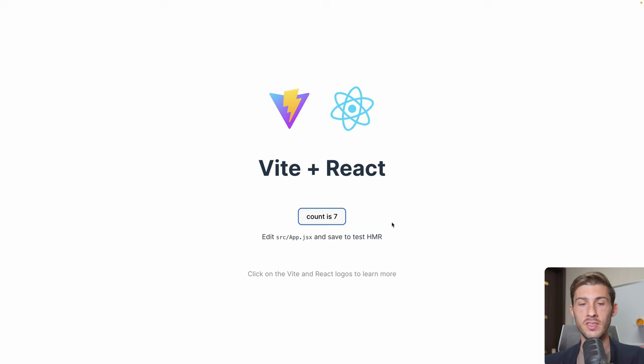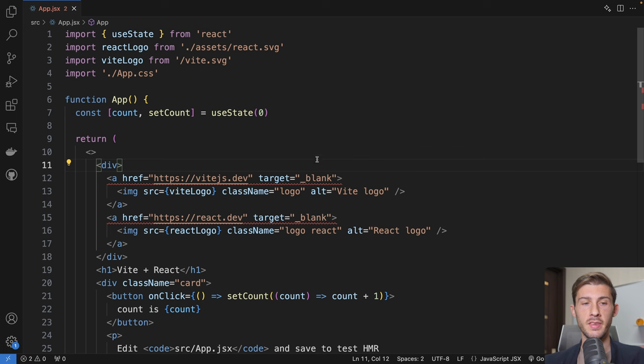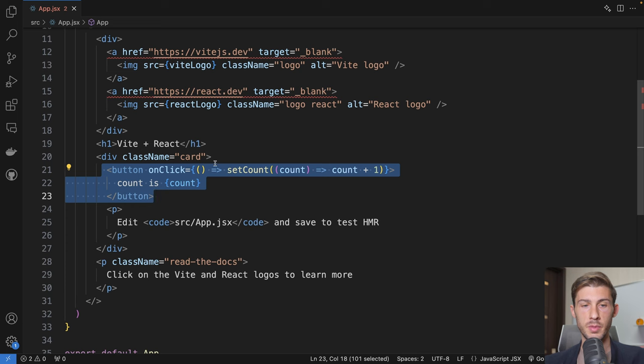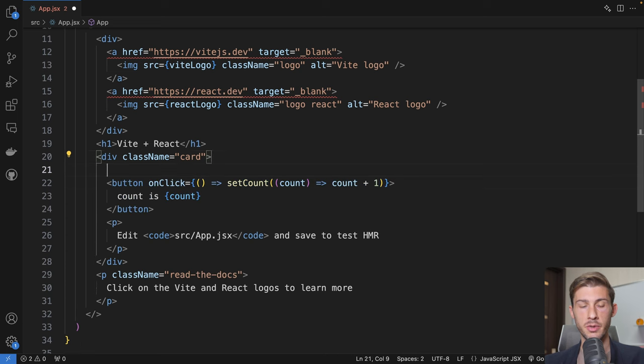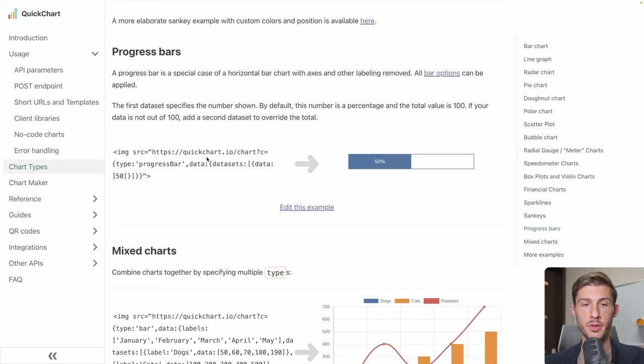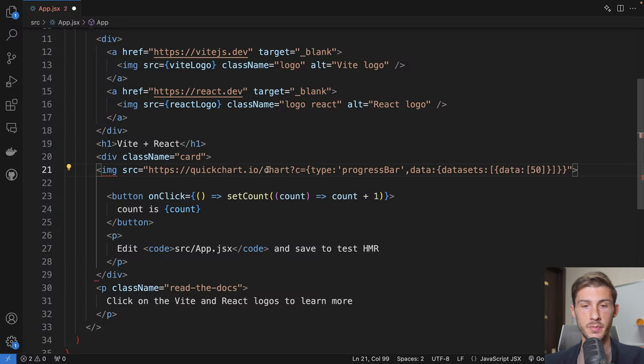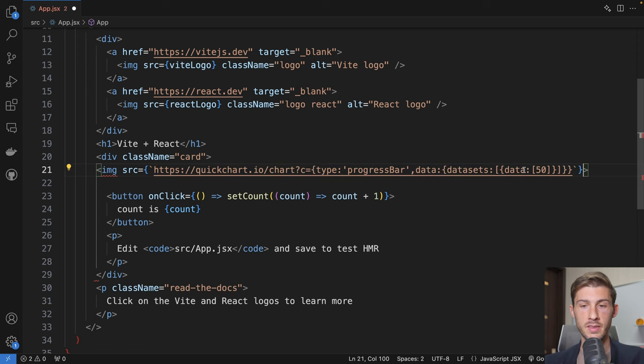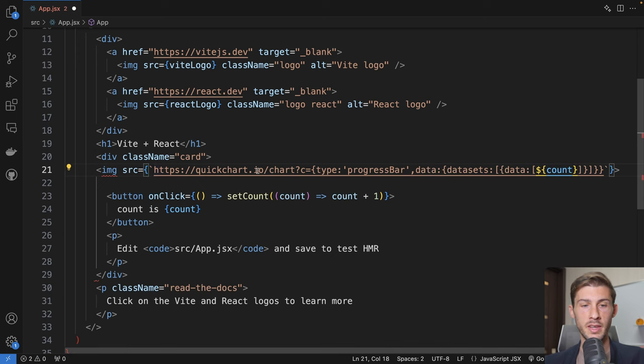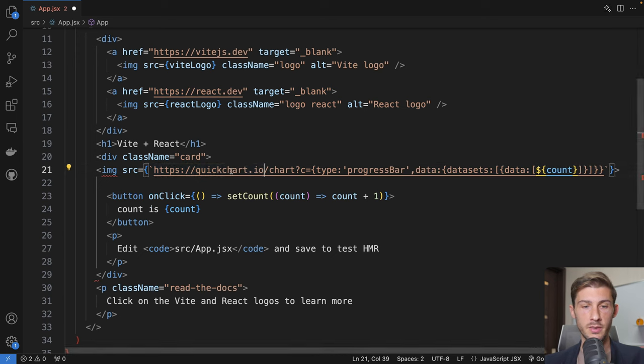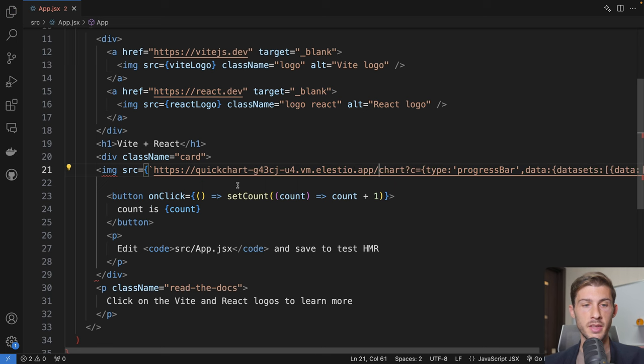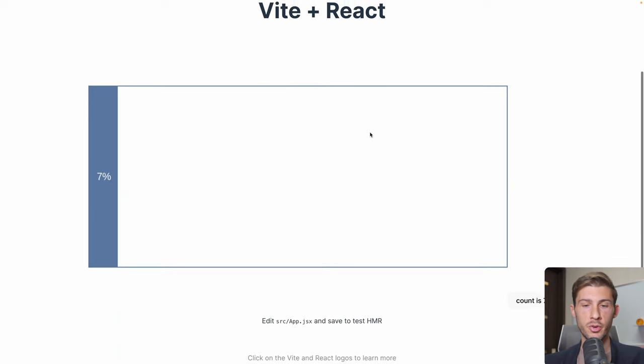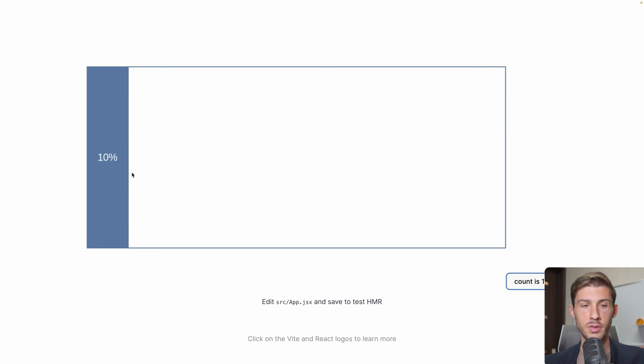We have a count that is increasing when we click on it. Let's replace this display with a progress bar showing the number of clicks. Everything is happening here in the app. We have the count. The button is here. Maybe we can display our chart just above it. Let's go back to the documentation. We can copy the progress bar here. Paste it here. Instead of using 50, we will replace it with our account number. And we don't want to use the CDN address. So let's replace it with our address. Now we can save. And we have our progress bar displaying the number of count. And when we click, it's updated automatically.